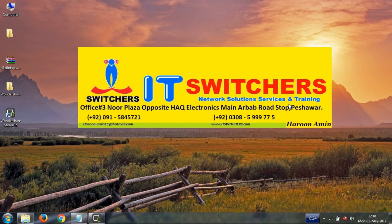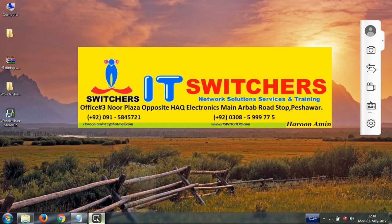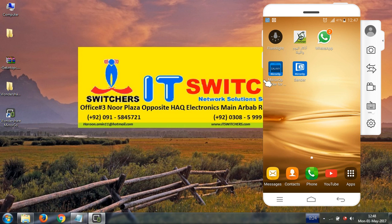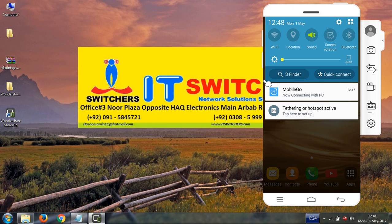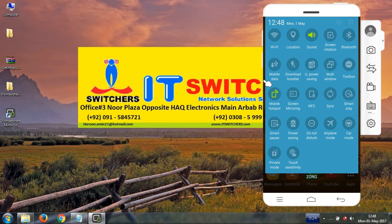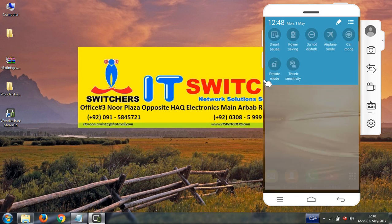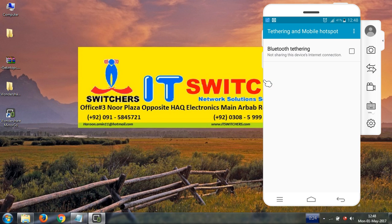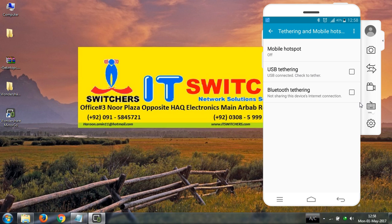In the second step, please enable USB tethering on your Android. How can you do? Let me show you. Click on mobile hotspot. Please enable USB tethering on mobile hotspot. Please enable this option, check on this.